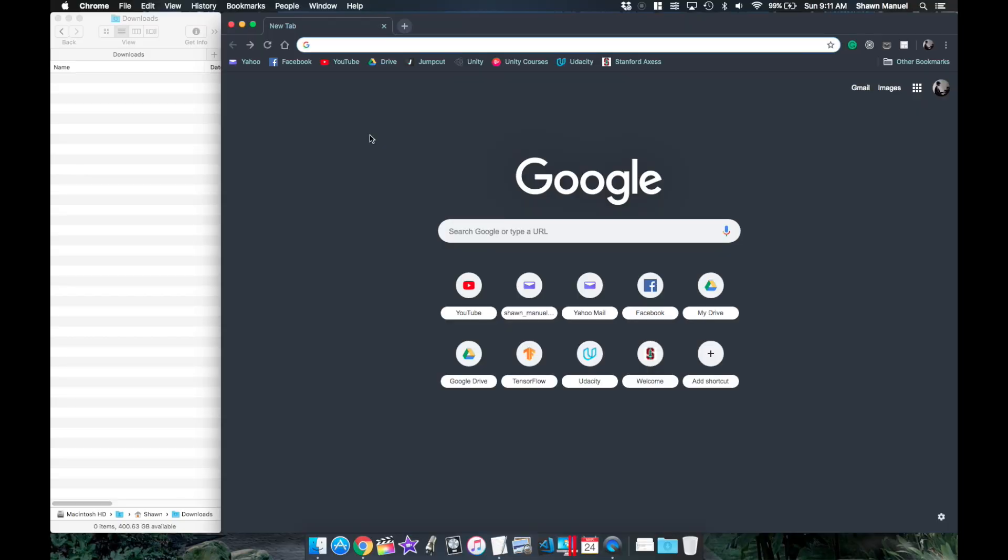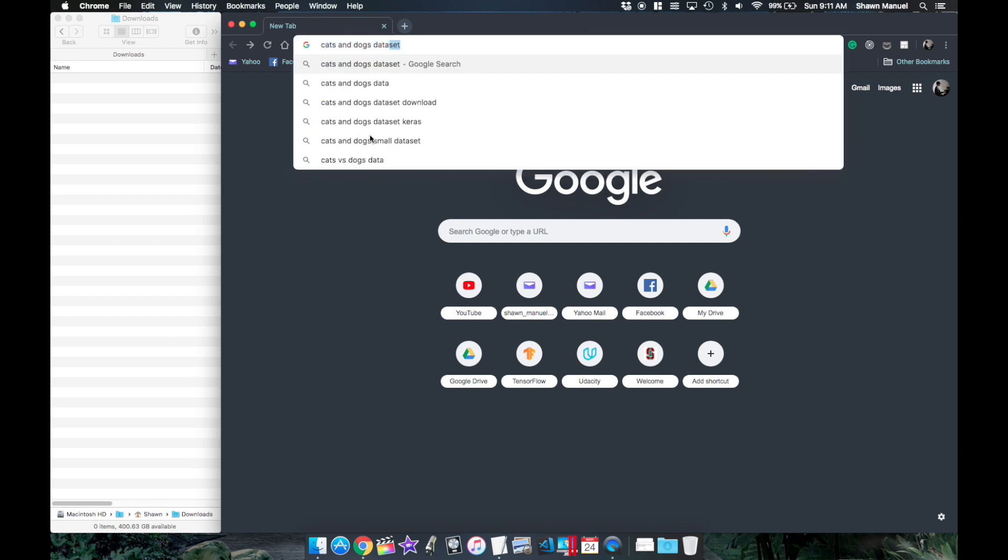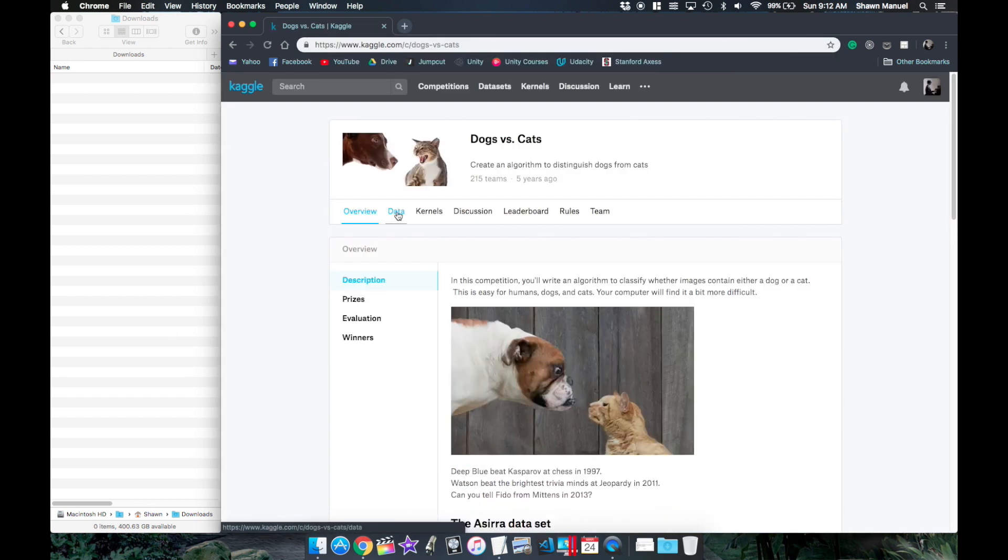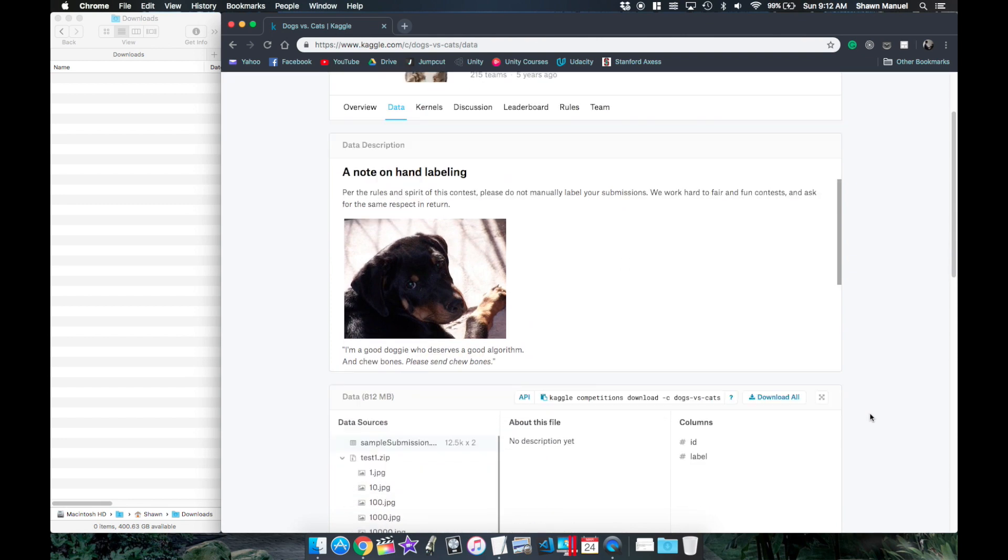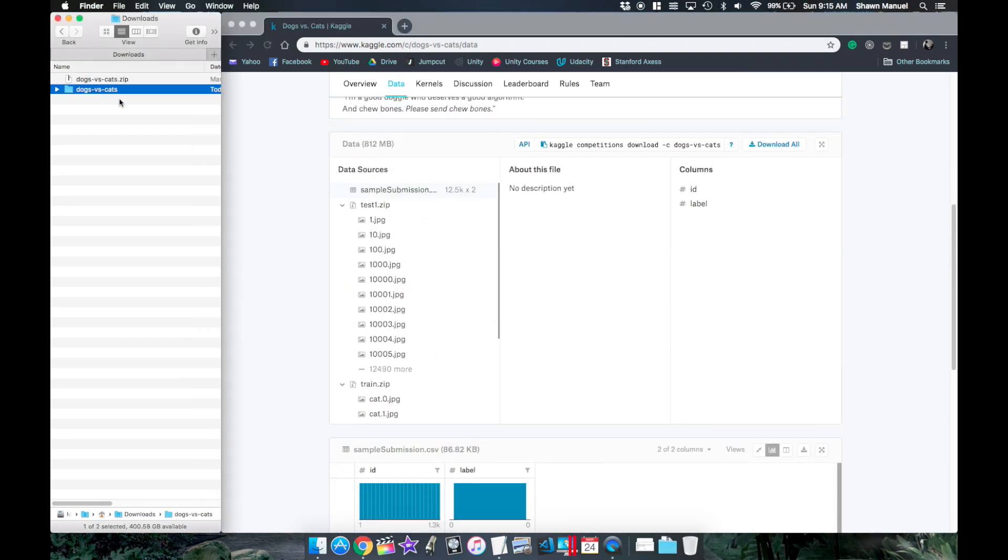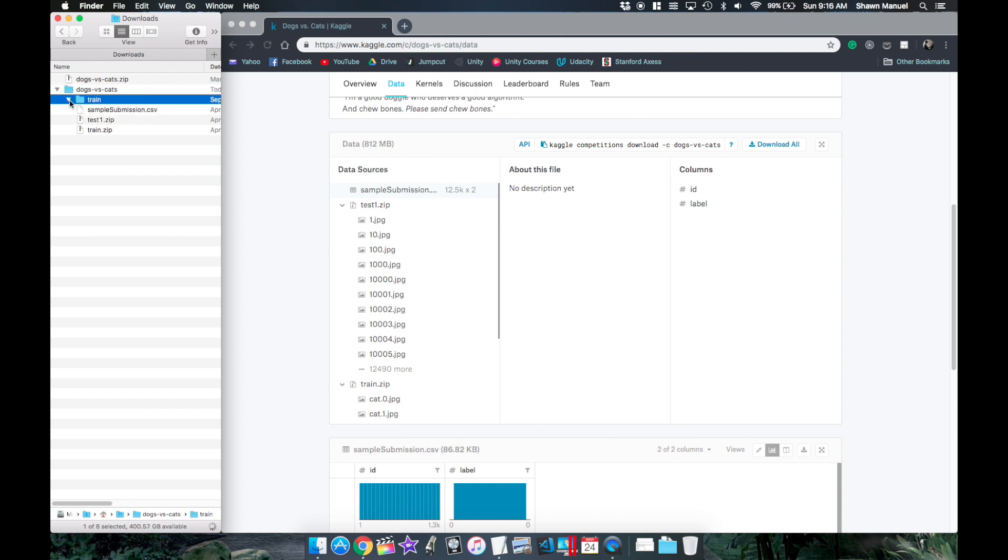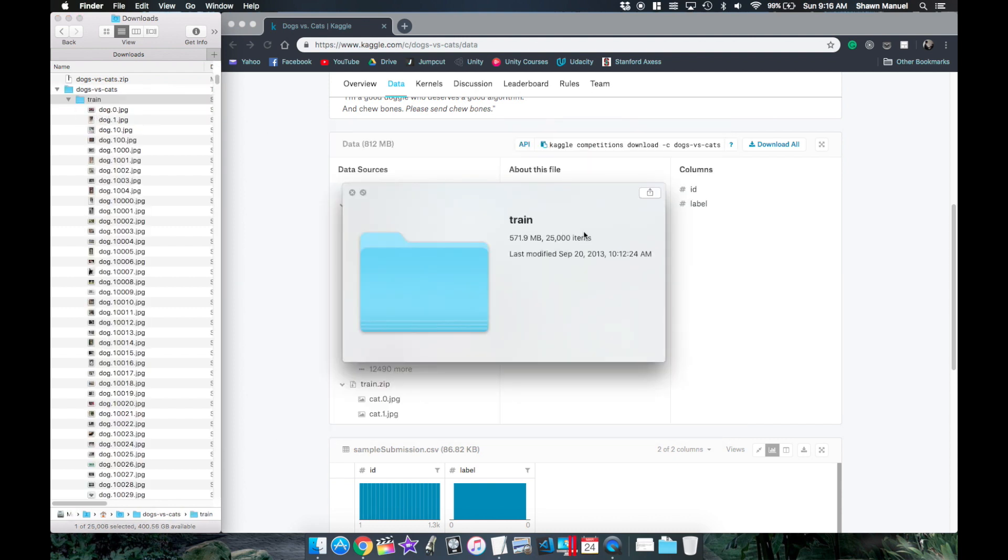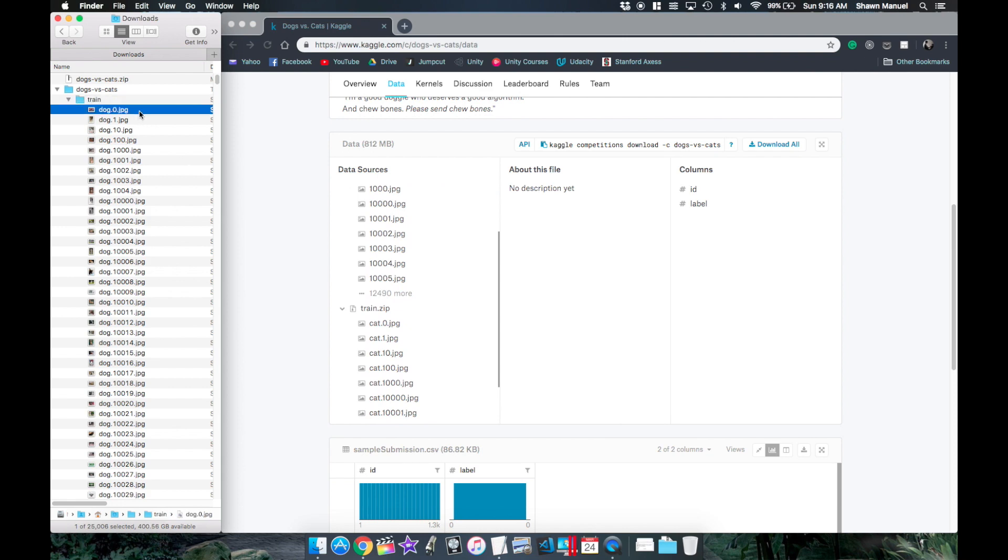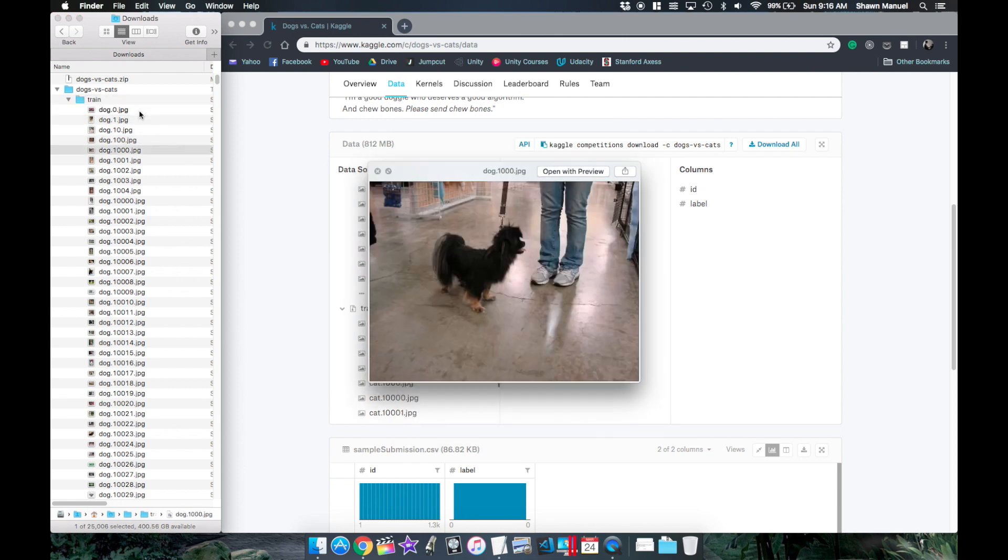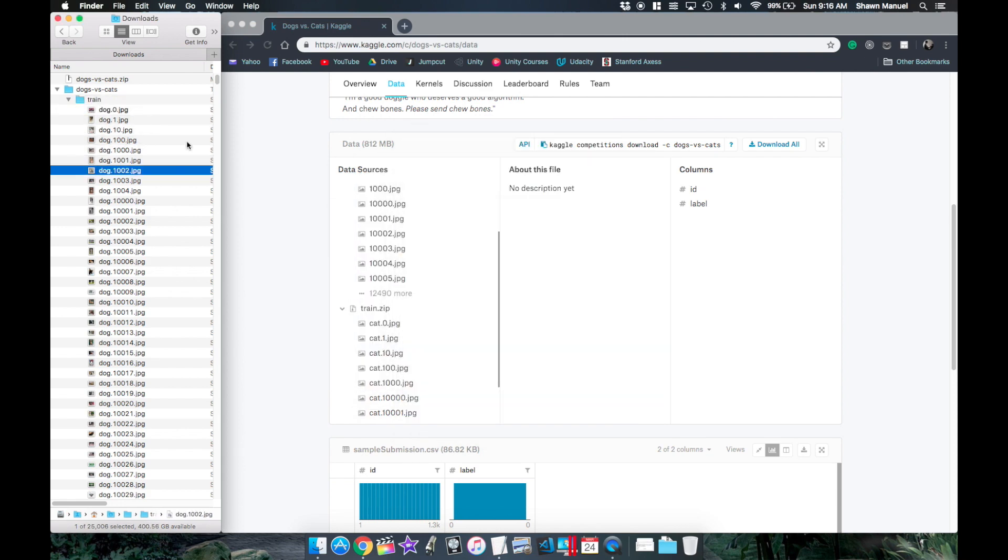I'm actually going to search for a data set of cats and dogs to classify and there happens to be one on Kaggle.com, so let's download that, unzip it and see what's inside. Now we have a test and train zip, so looking at the training data first we have 25,000 images and they are all already labeled with either cat or dog in the file name, so that's step one done.